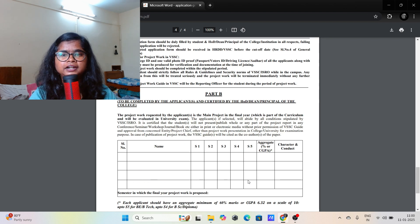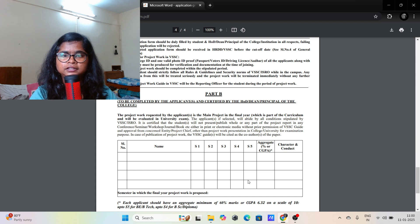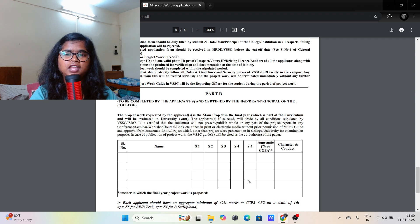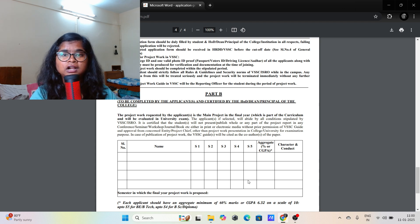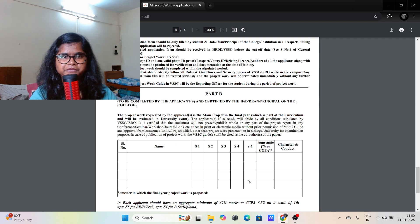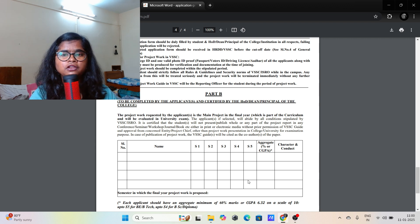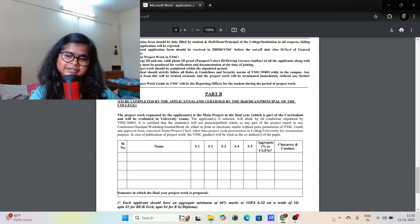Trust me — if you send this form to VSSC without any recommendation, you will still get the project work or internship. Don't think that you need a recommendation to get this opportunity. You just have to follow the instructions given on the website. Thank you for watching — if you have any queries, you can ask in the comment section.